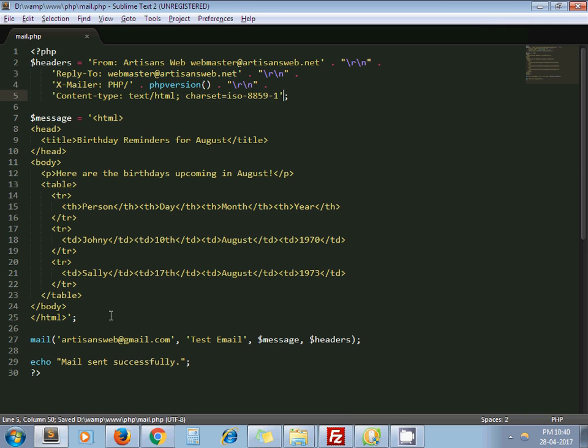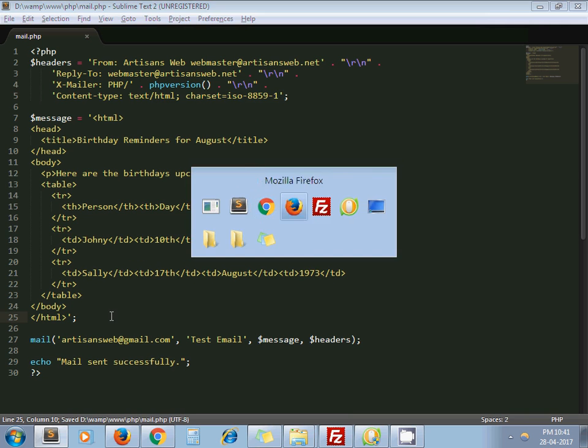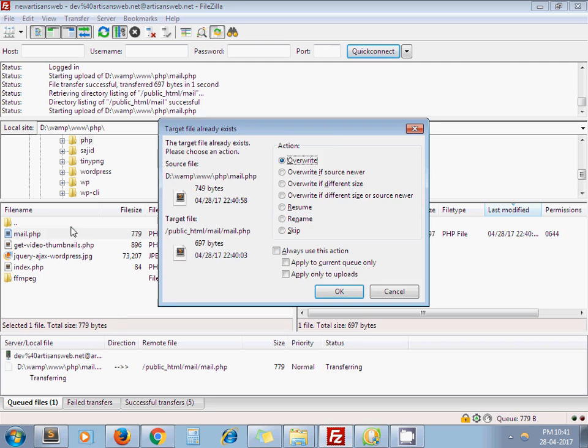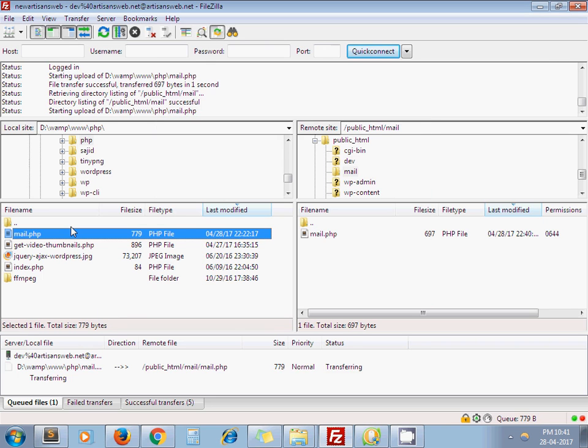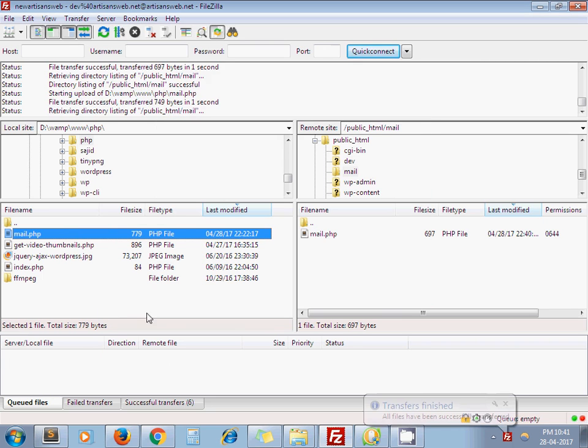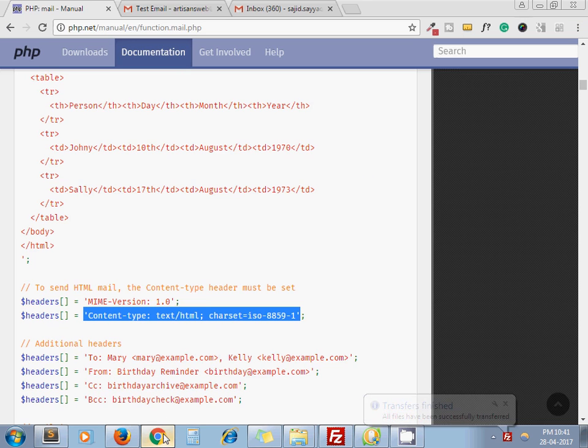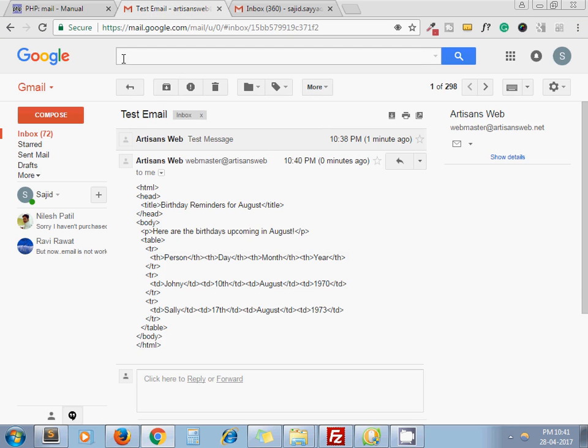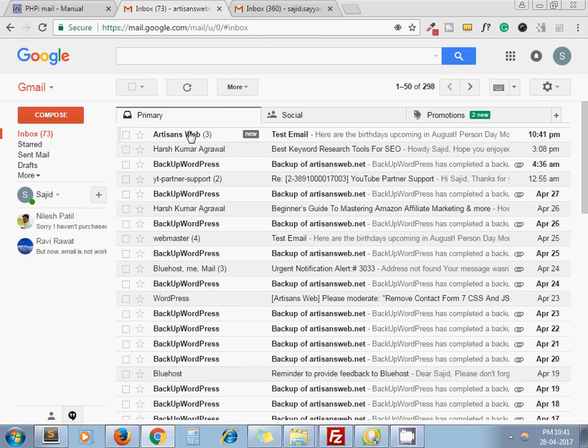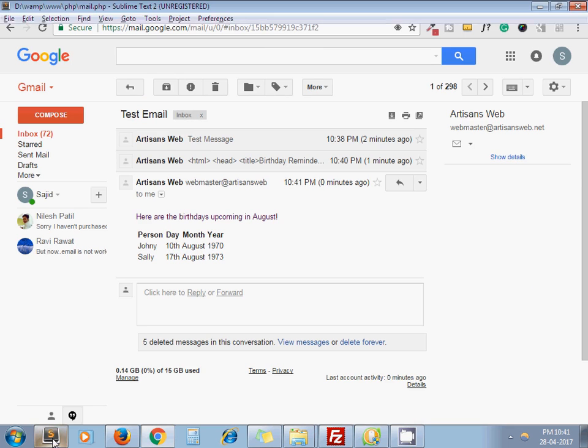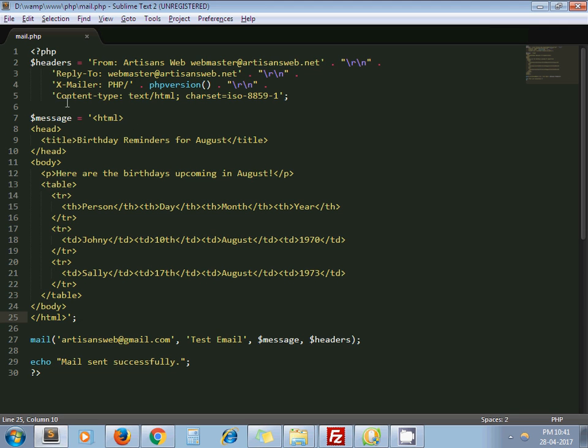That's it. Now I am uploading my file again and send an email. Here you can see my HTML tags are now rendered. So while sending HTML email, you need to send this content-type: text/html and charset.